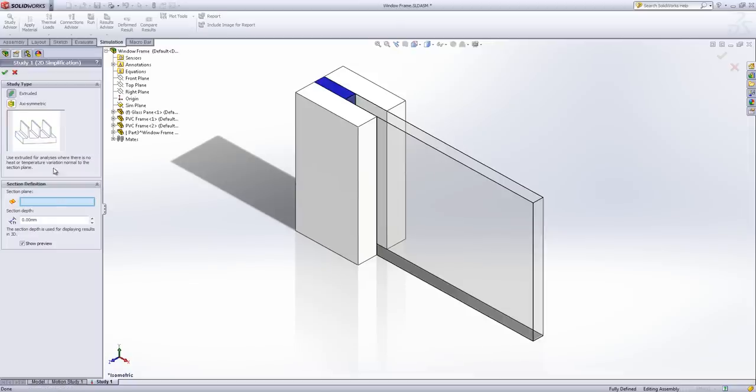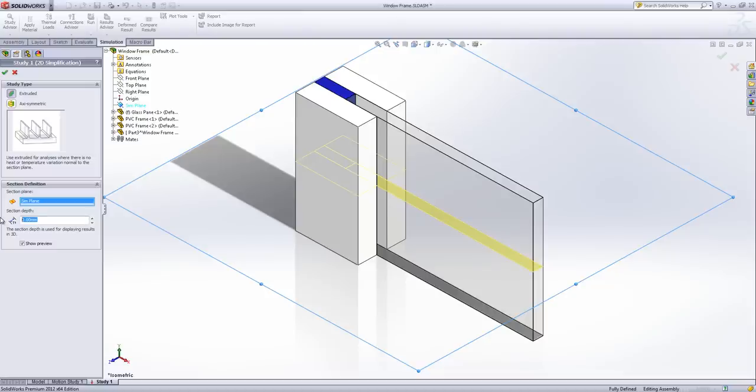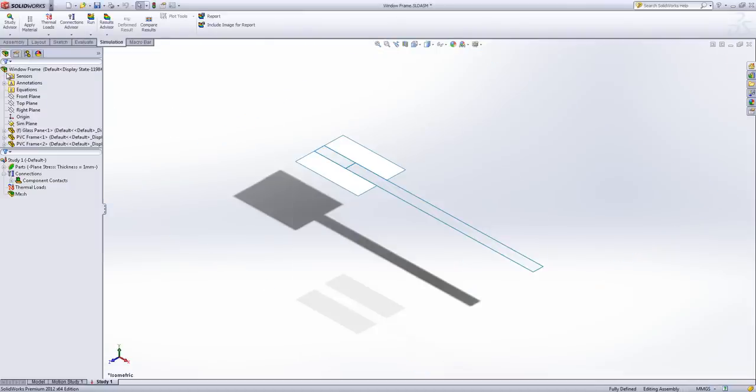When you've chosen 2D simplification you need to use the section plane the 2D cut or slice is going to be on. I've created one here that goes right through the centre of my model. It doesn't really matter whether it goes top or bottom as long as it goes through your model. And we need to put a section depth in. We don't actually use the section depth for a thermal study but we need to have a value in the box.